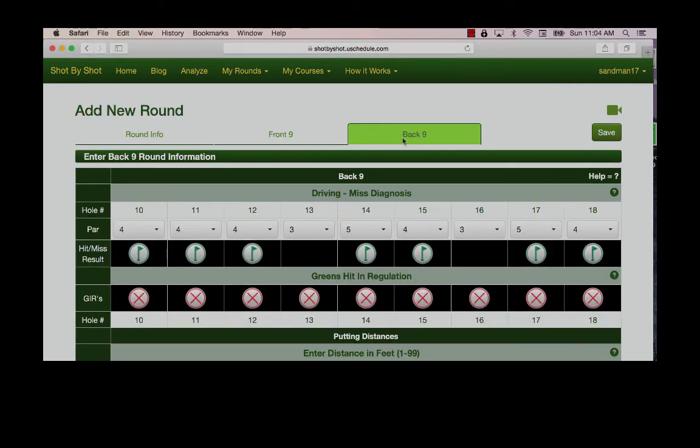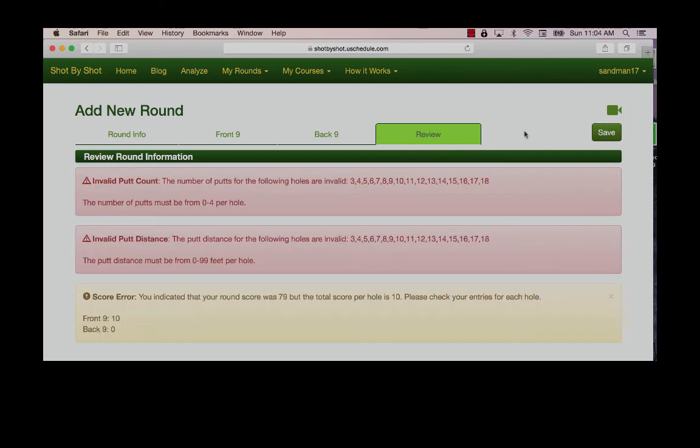When finished with the front nine, move on and enter the back nine using the same process. After completing the back nine, save your round. If you have made mistakes or omitted important data, the system will warn you as it has warned me here. These warnings will indicate the type of mistake and the hole or affected hole. Simply return and correct the hole and then re-save your round.